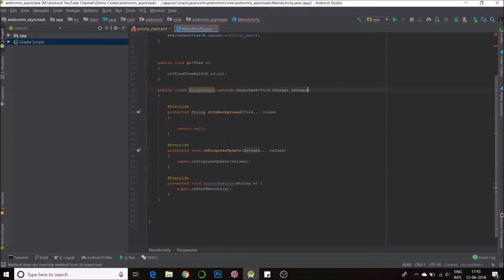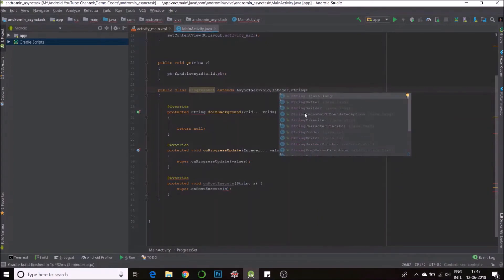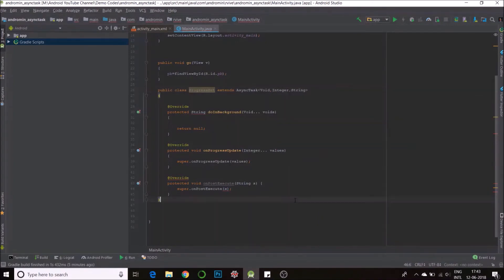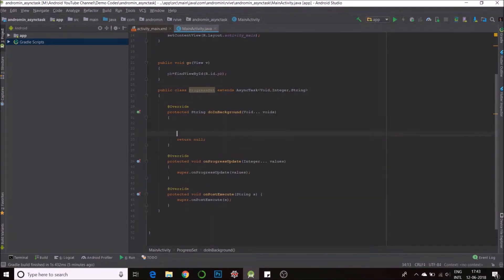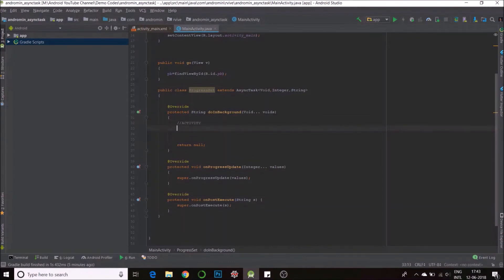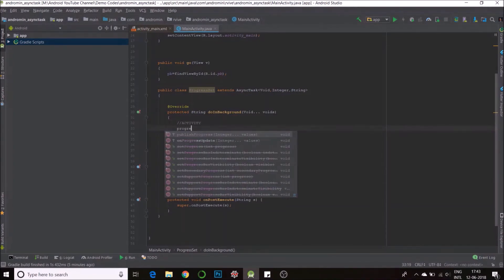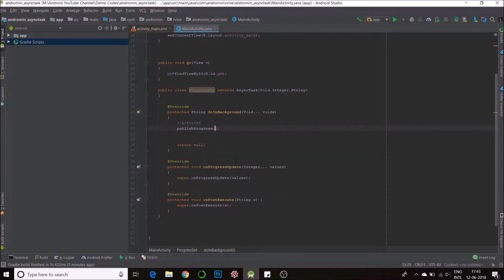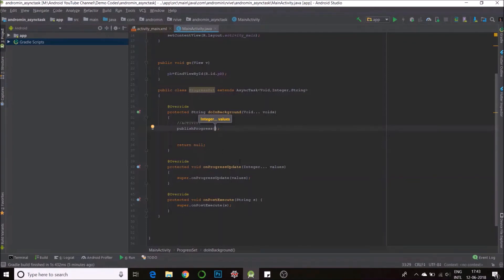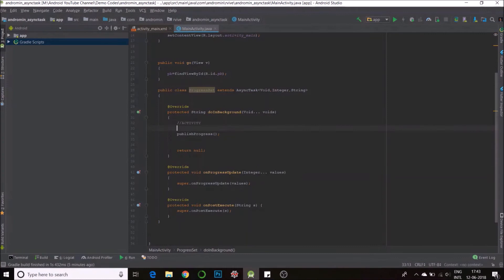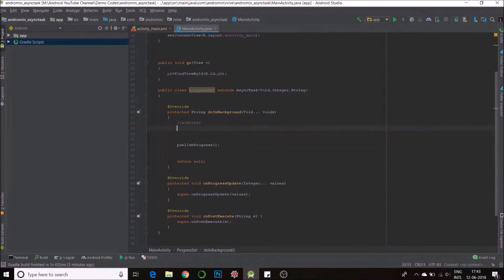Next, so say I'm performing some activity and I want to set the progress. So I just do publish progress. And here is where I pass my, this is a call to this method. So right now it says integers or set of integers because that's what I've said. I'll just leave that empty for now because I'll have to show you the rest.